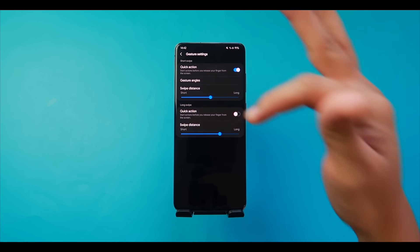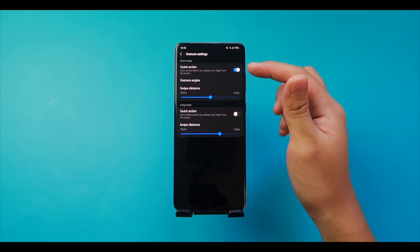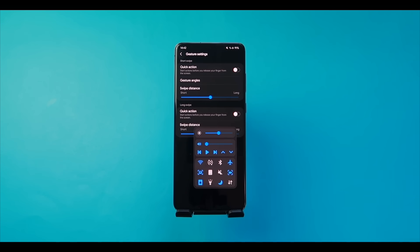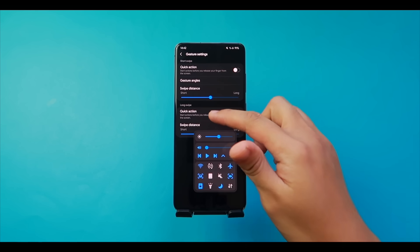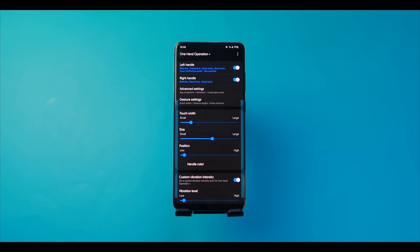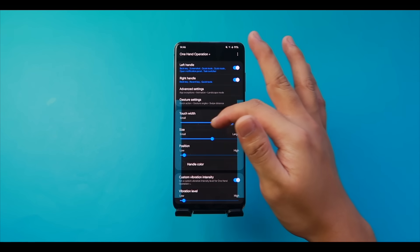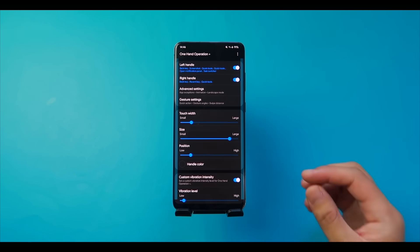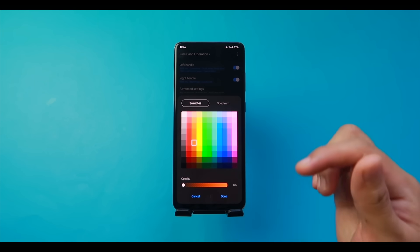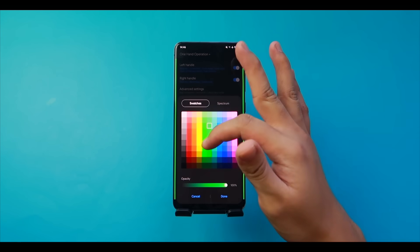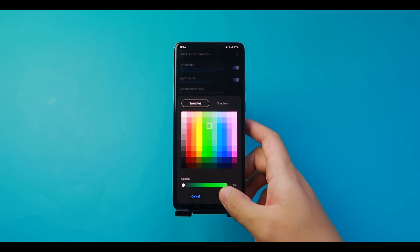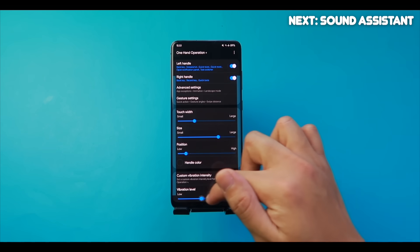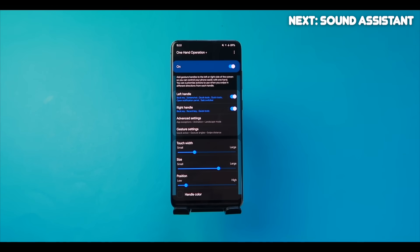The sliders adjust the overall size of the bars: width, height, and position. To make the bars invisible, go to Handle Color and bring the opacity down to zero percent for all colors — press Done and the bars disappear completely. You can also customize the vibration intensity using the slider at the bottom. That's One Hand Operation Plus.